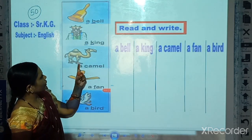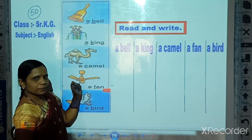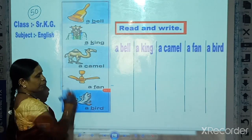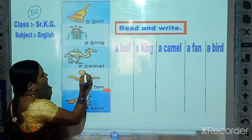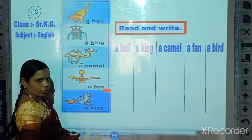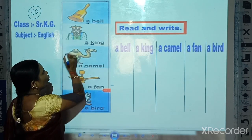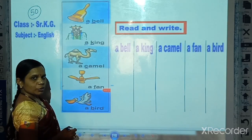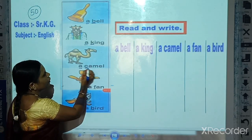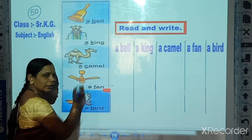Now look here — which picture is this? This is a camel. A camel.